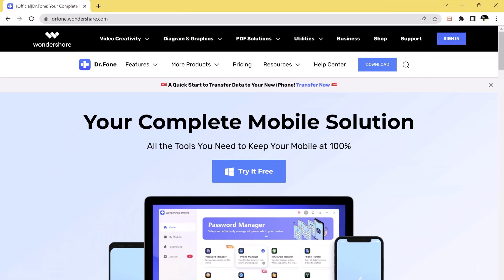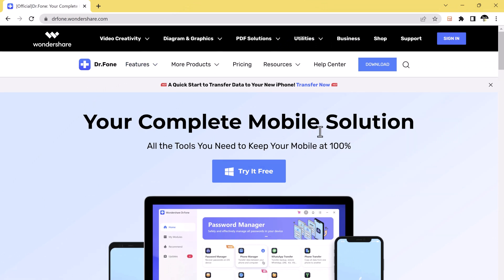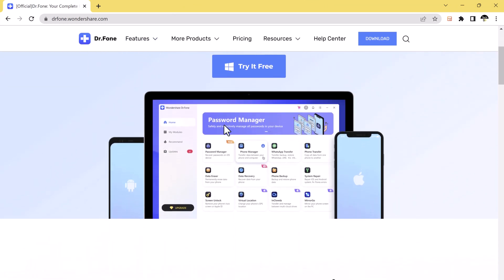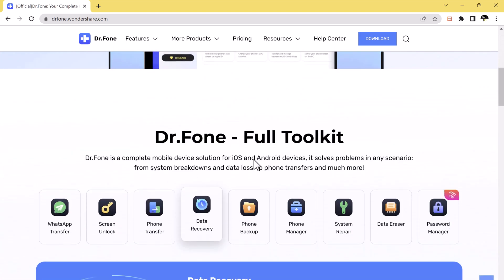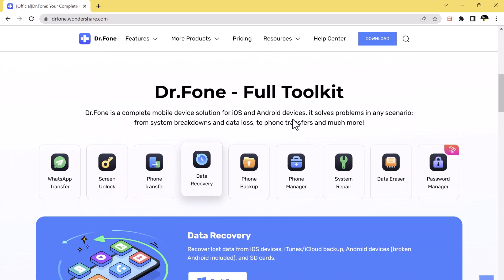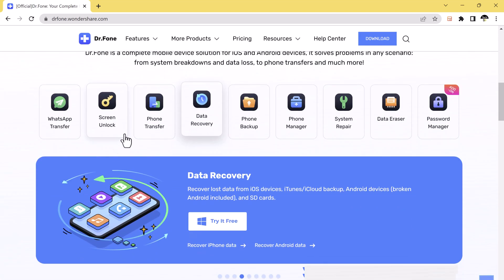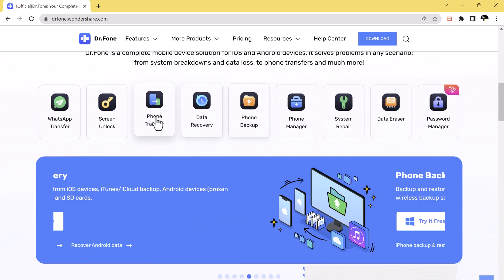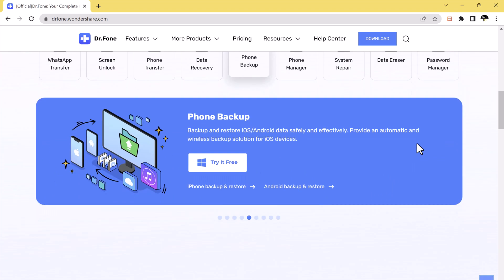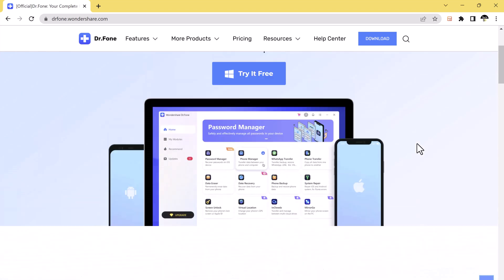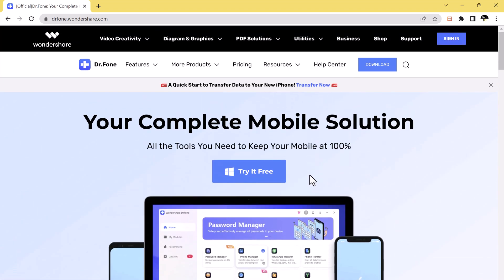First of all, download Wondershare Dr. Phone on your PC. I have given the link in the video description. You can follow that link. It's a one-click solution for fast and easy content transfer between mobile phones and tablets anytime you upgrade or need to switch devices.